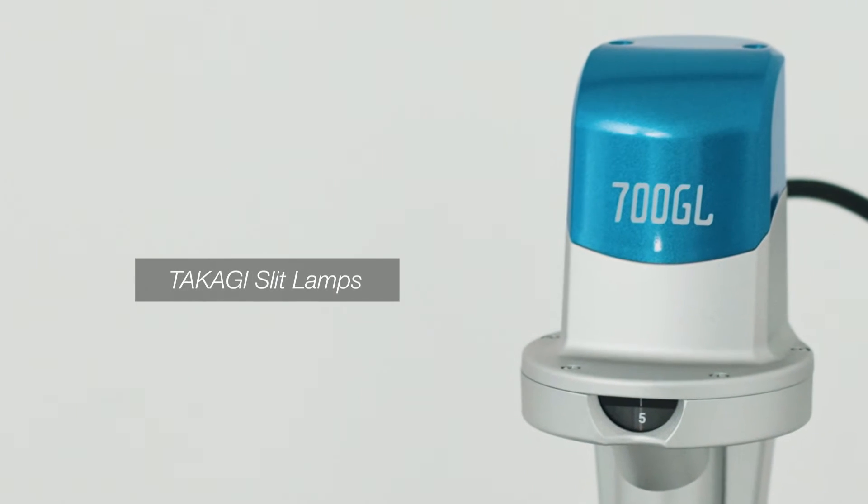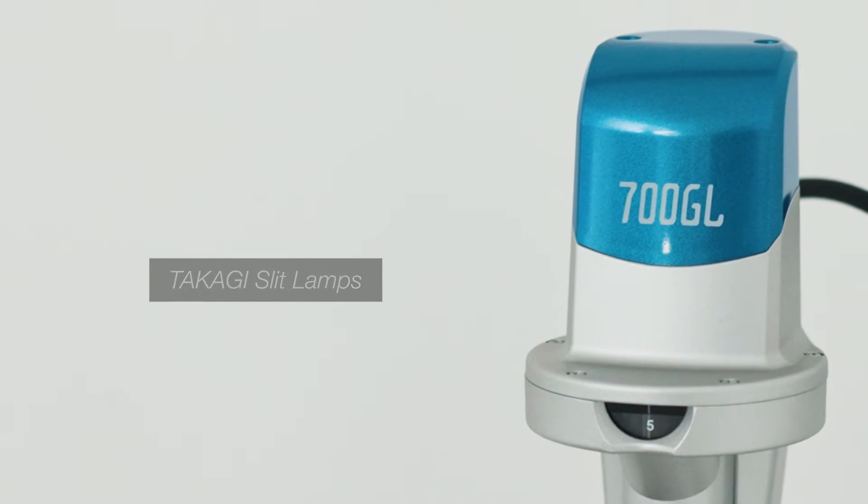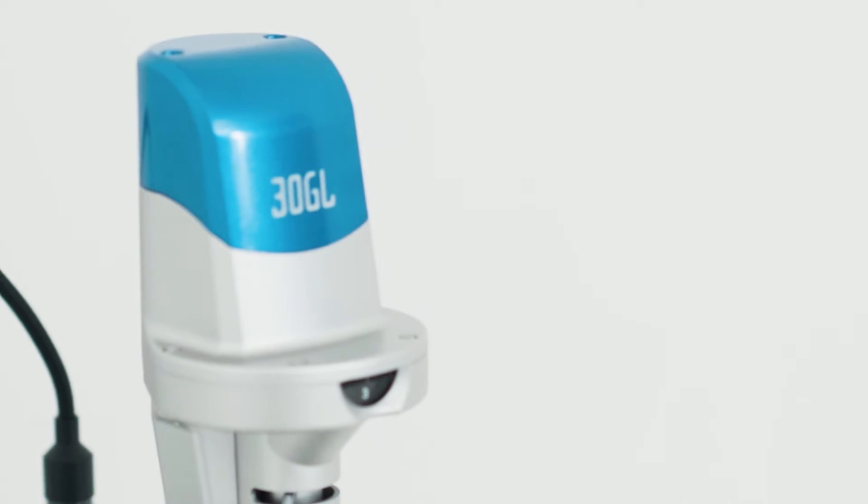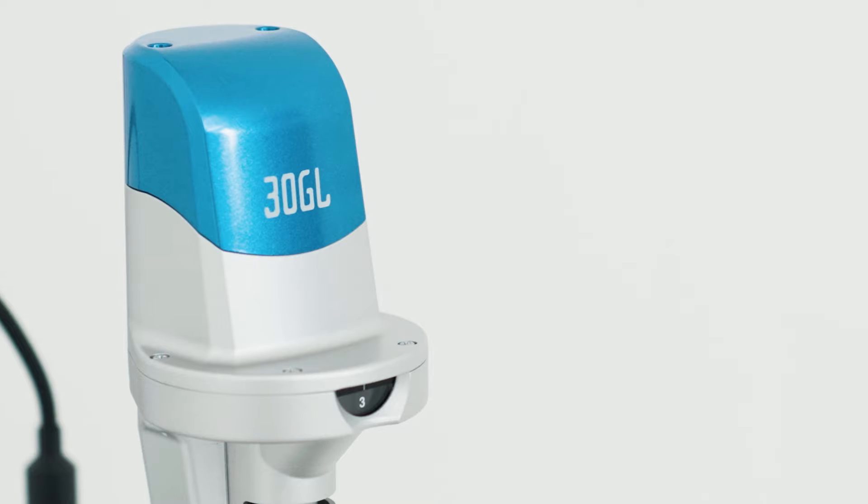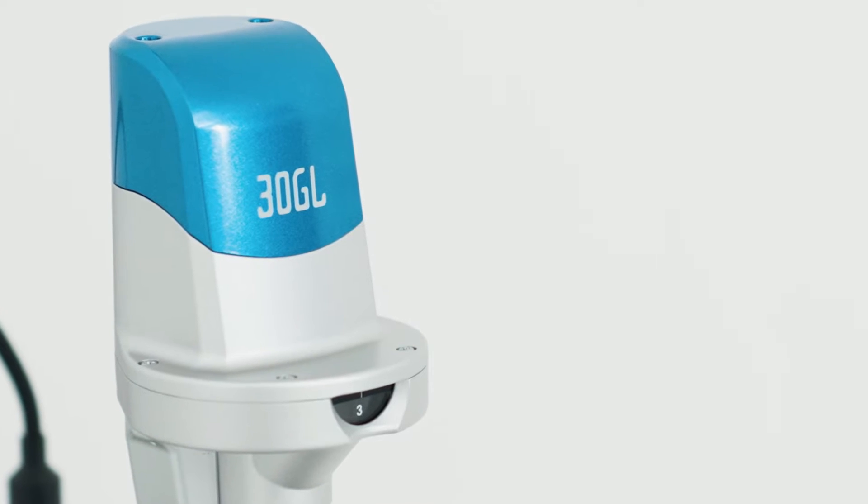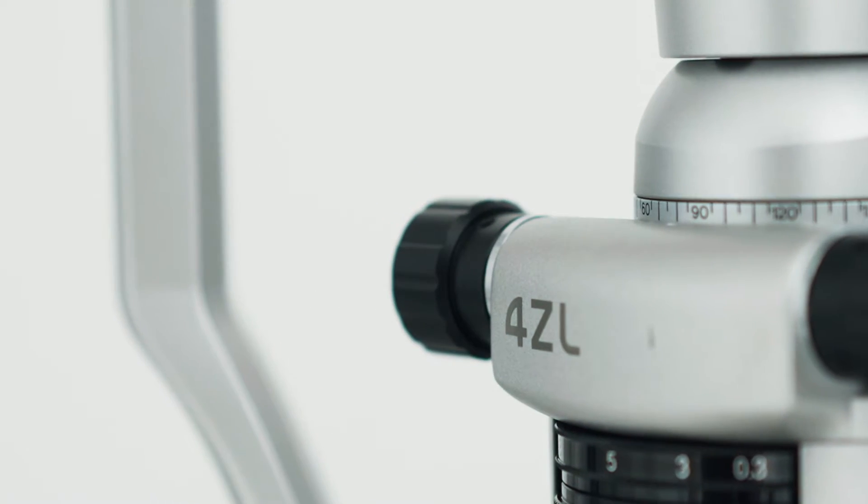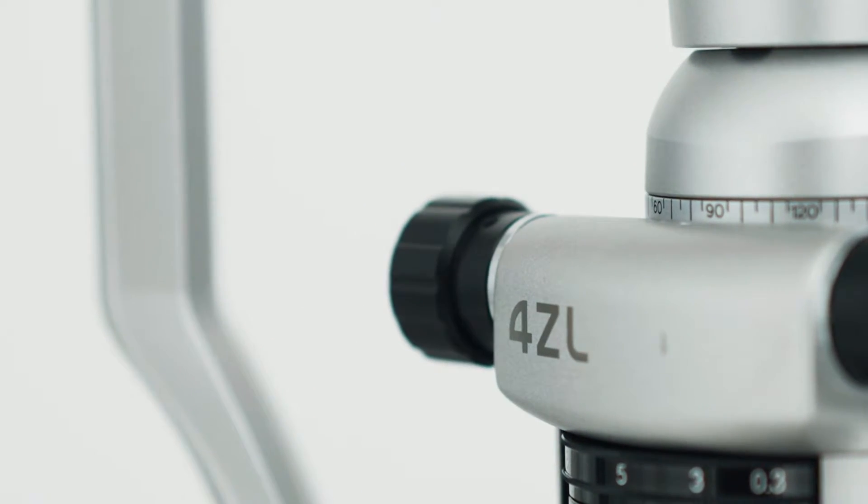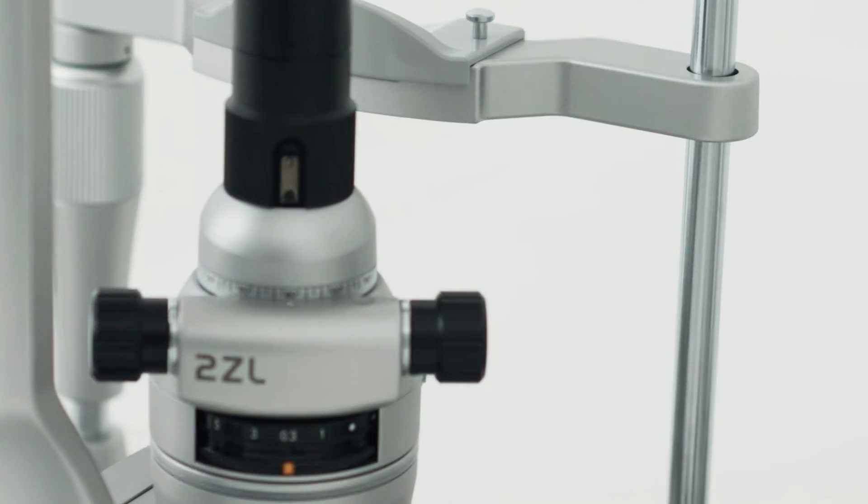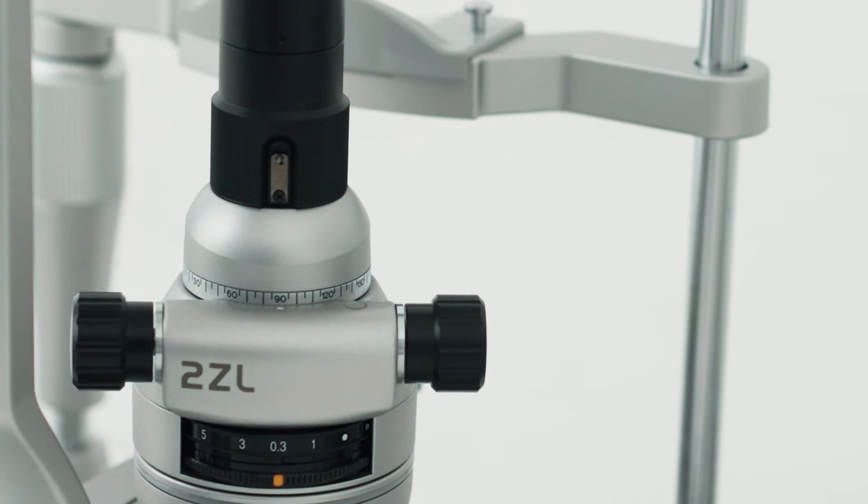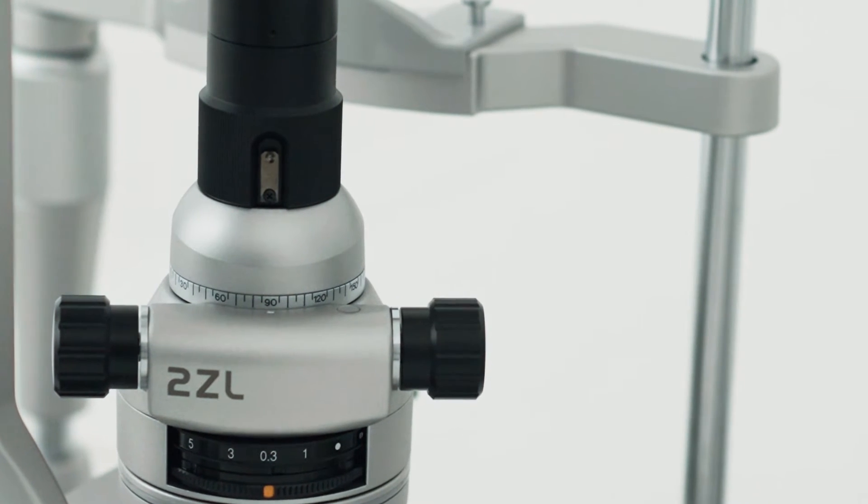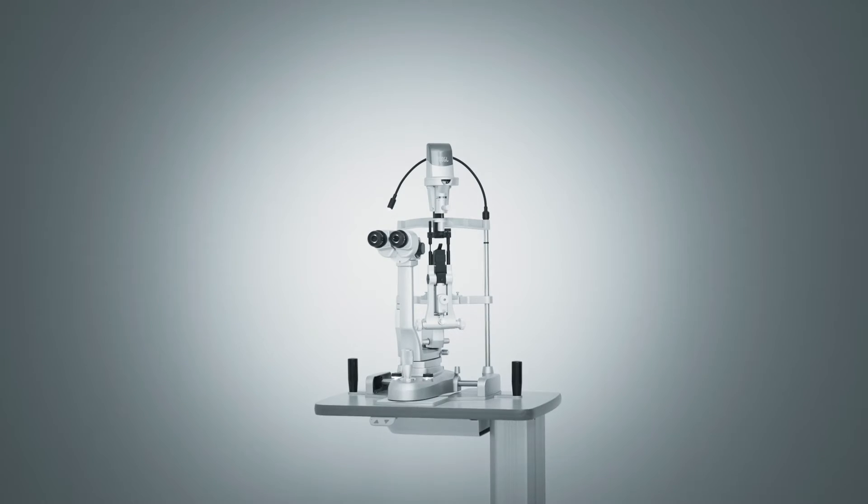Takagi's slit lamps feature globally recognized technologies that are essential for high-quality eye care, including outstanding light source characteristics and reliable optics.